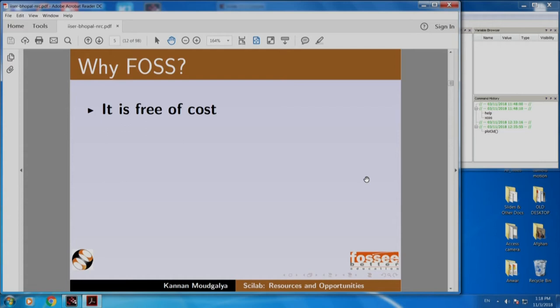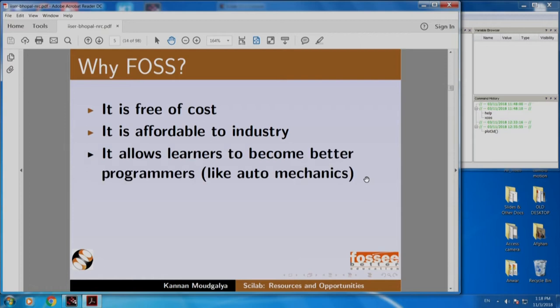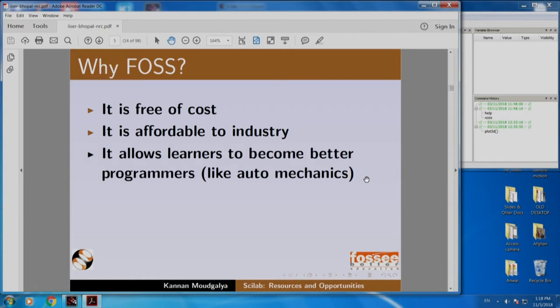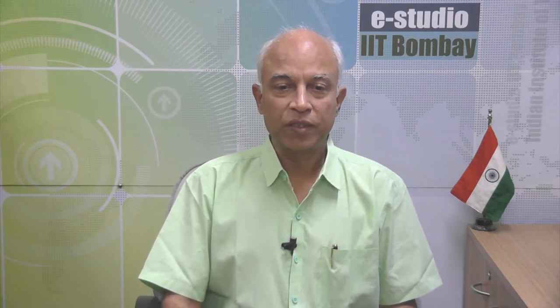Some more reasons why we should use FOSS: it is free of cost, it is affordable to industry, and it allows learners to become better programmers. Imagine giving a car to a mechanic and telling him not to open the hood. Open source software makes the code available — students can open it, see what is inside, modify and improve it. Open source software can also grow through collaborative contribution.